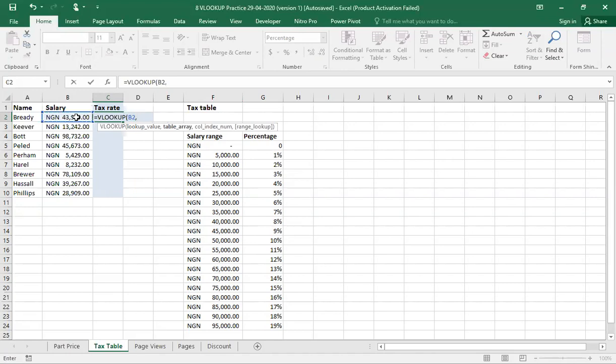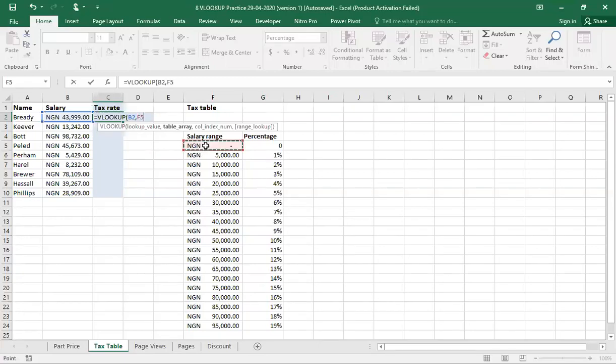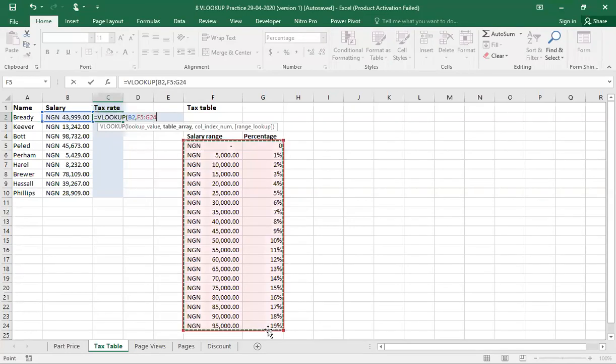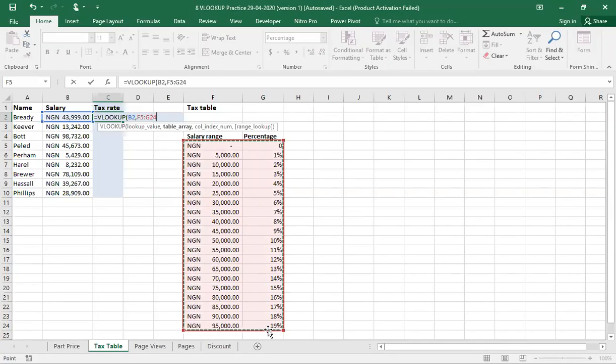Then it asks me for the table array. Since we have a salary, which we have indicated, and now we are looking for the table array, the table array would definitely be this table over here, which represents the percentage tax that each staff is going to pay. After doing that, I put a comma.